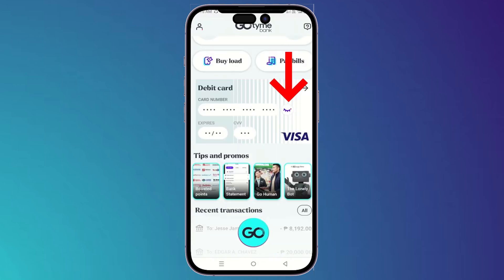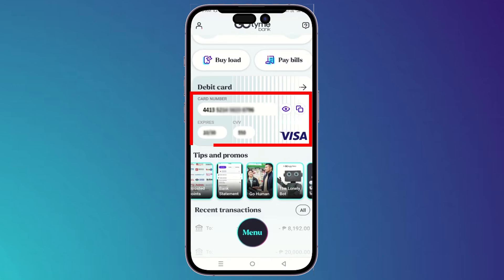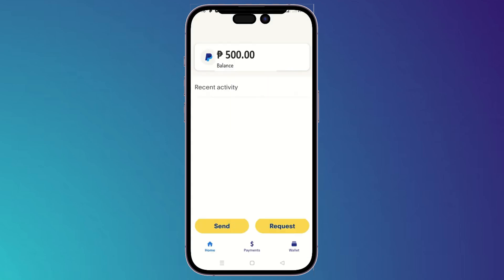Click on this closed eye icon and it will show you exactly the code number, the expiry date, and the CVV. Now you have to go into your PayPal and try to link it with GoTime.